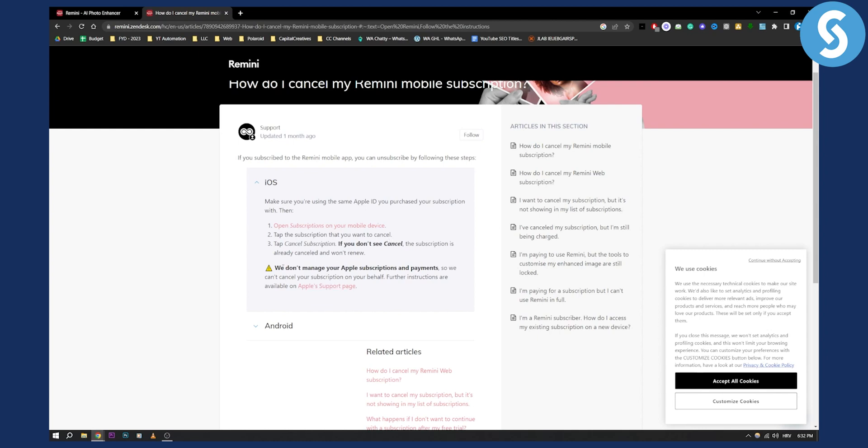As you can see, they don't manage your Apple subscriptions and payments, so you have to cancel it on your own.